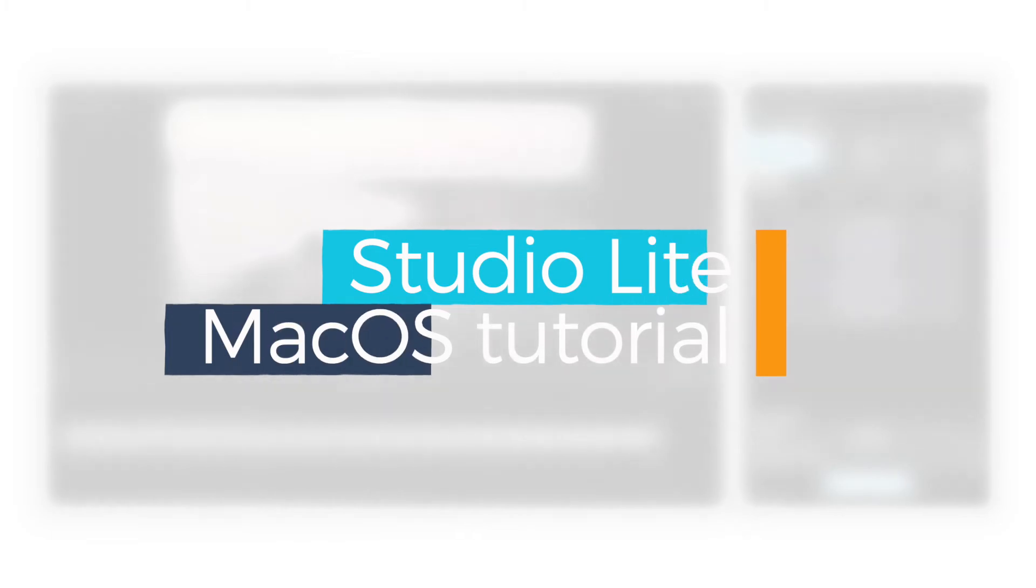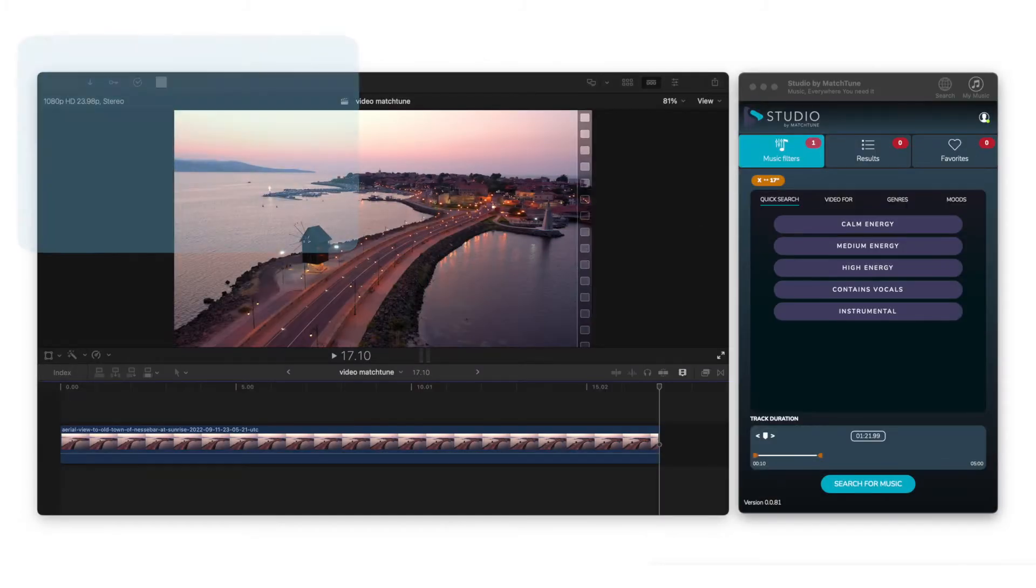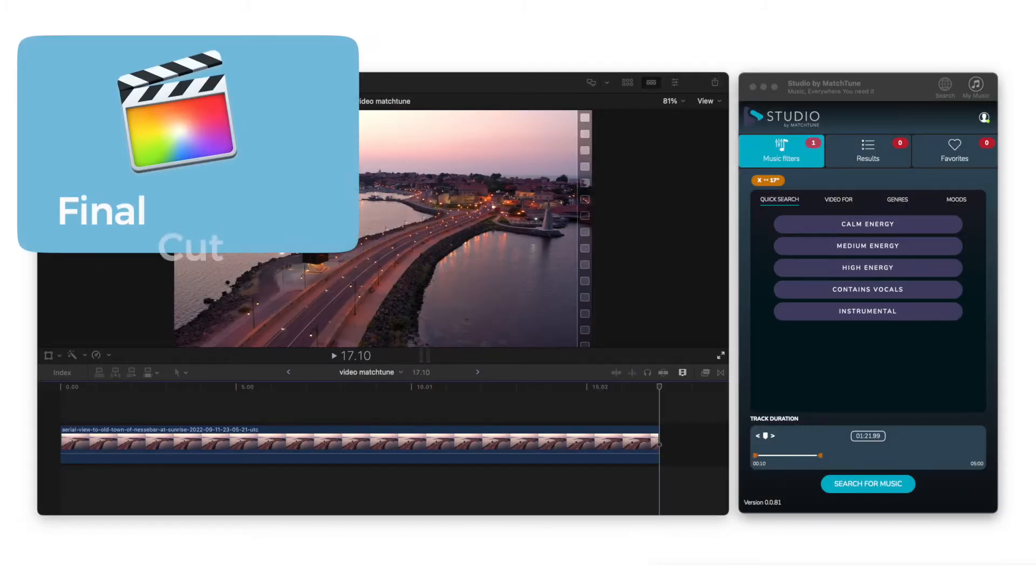Hello and welcome to the Studio Lite macOS tutorial. In this video we'll be using Final Cut Pro.